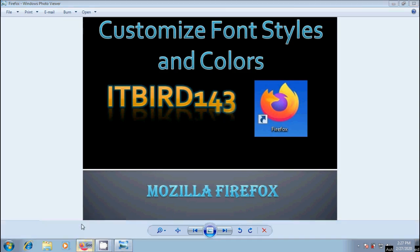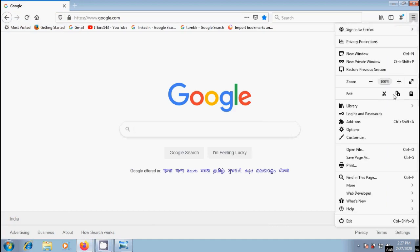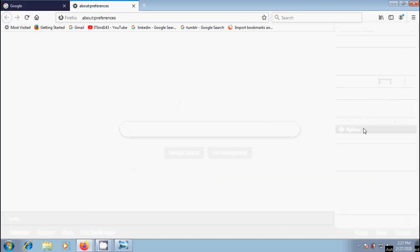Open Firefox browser. To customize font styles and colors, click on menu button at the top right and select the options.